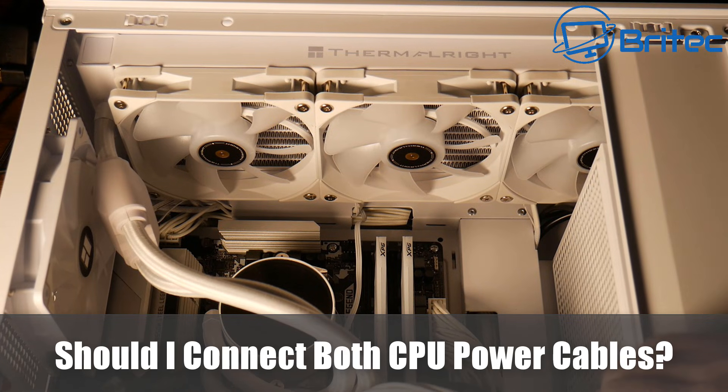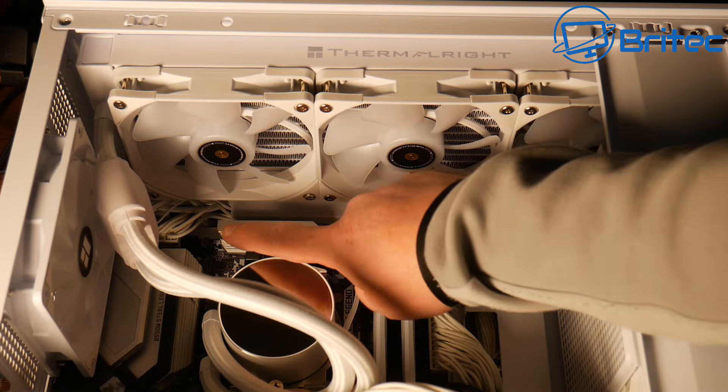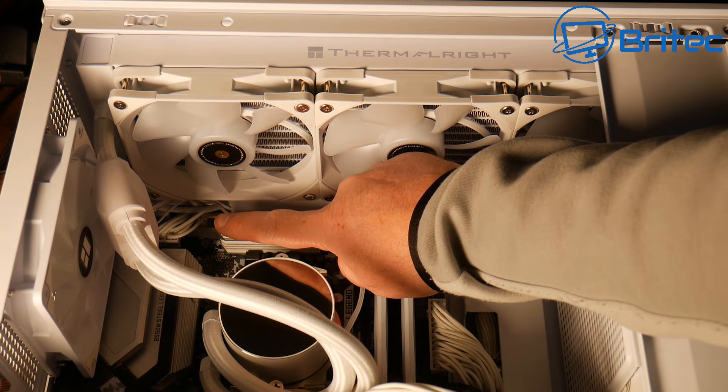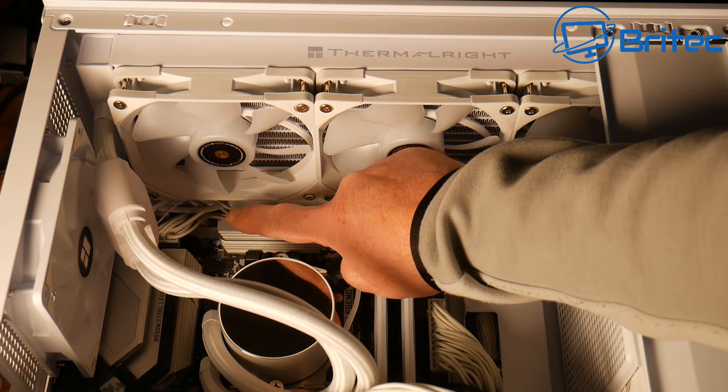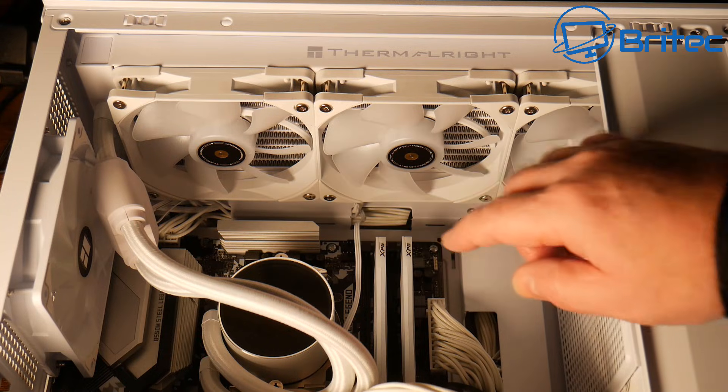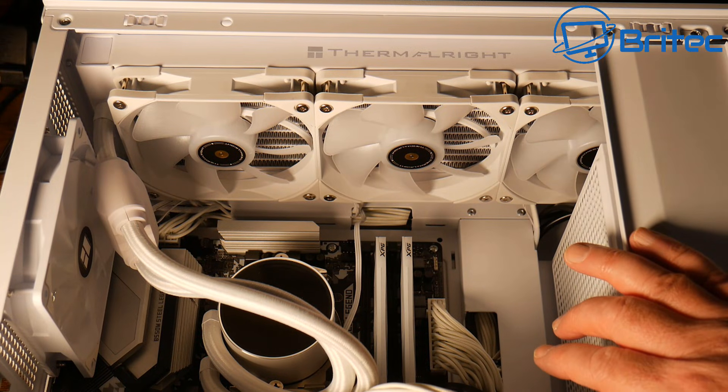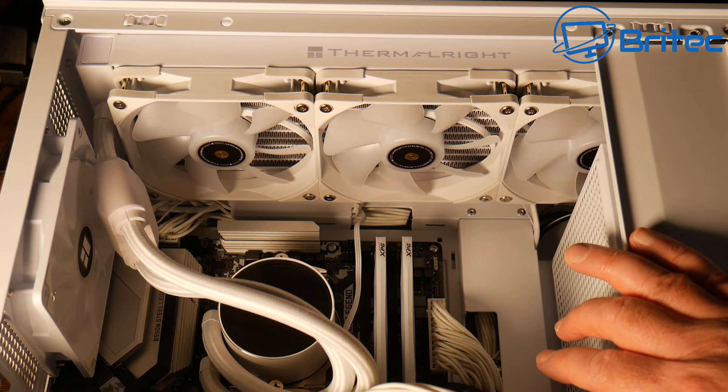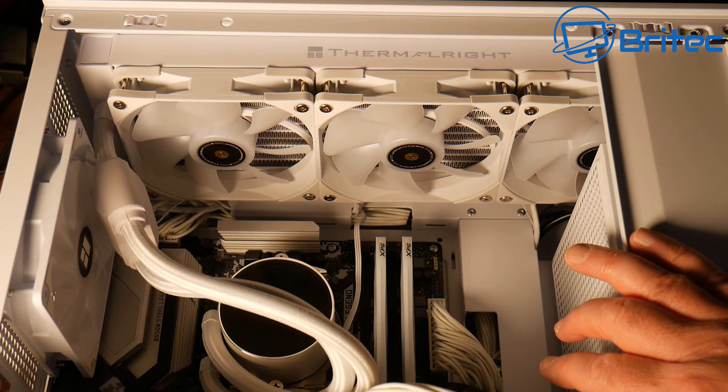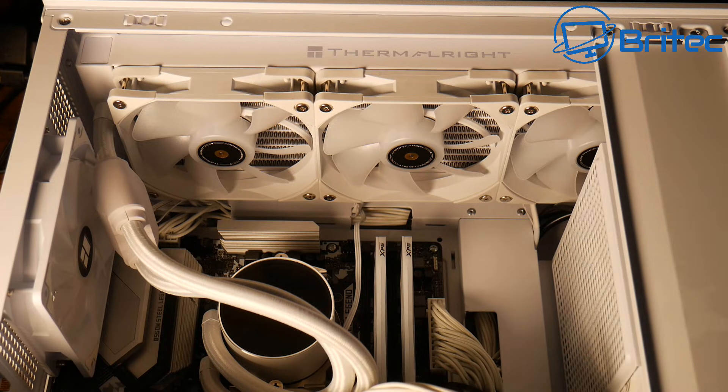What you guys got another video here for you. Should I connect both CPU power cables to the headers on the motherboard? You can see I'm only using one 8-pin cable going into the header on the motherboard and there's a 4-pin right next to it. So should you populate both of these or is it okay to use one of them? That's what we're going to be going through in this video.